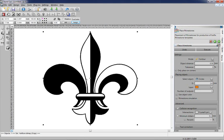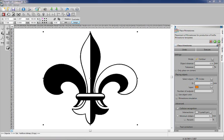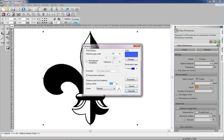I'm going to use the Contour function to convert this to vector line artwork. We'll go over to Tools, go to the Contour function, and pick our settings.